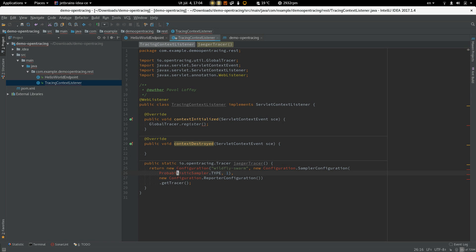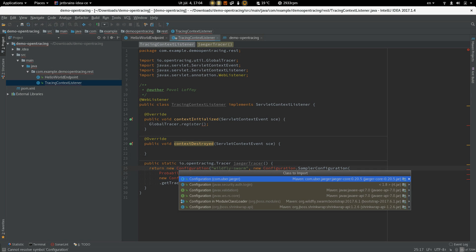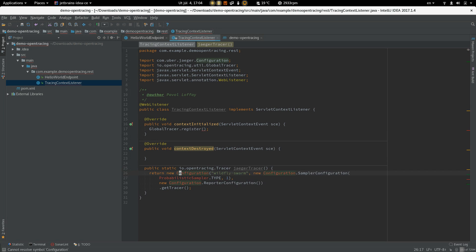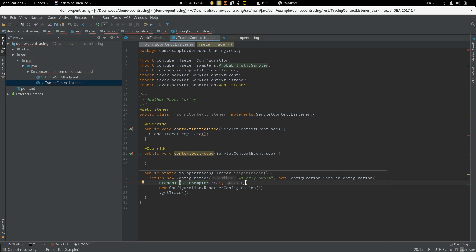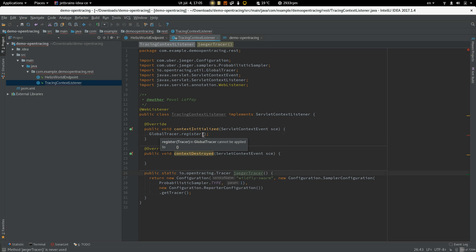So this method creates Jaeger tracer with the name WildFly Swarm and some configuration properties. So let's register this tracer to the global tracer.